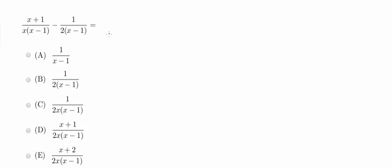So this question has to do with fractions and essentially just simplifying them using a bit of algebra. The first thing you want to do in this case is you want to get a common denominator because whenever you're subtracting fractions, you always need a common denominator first.